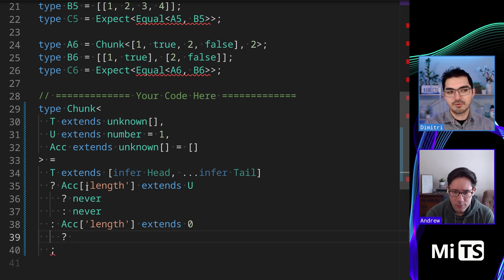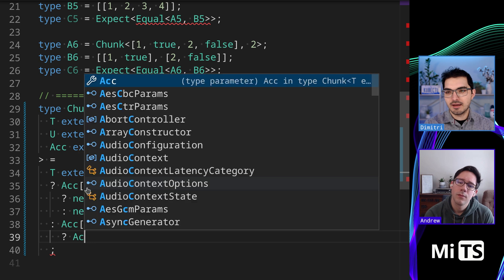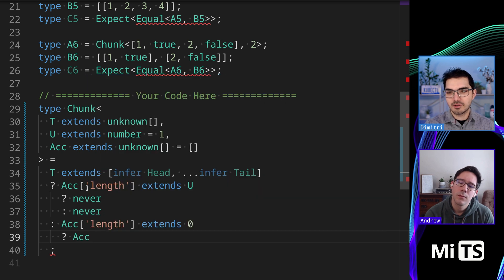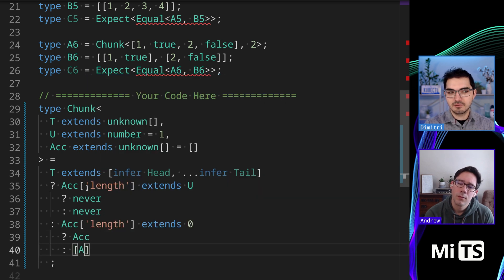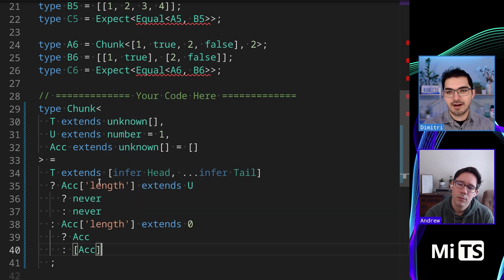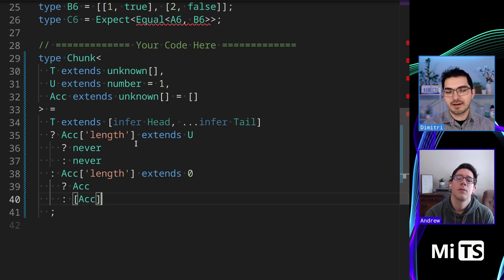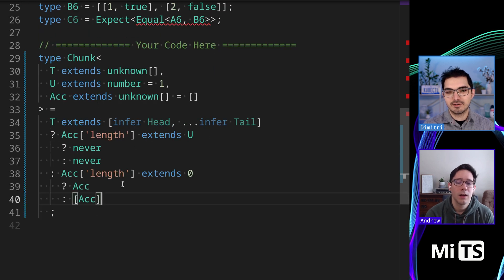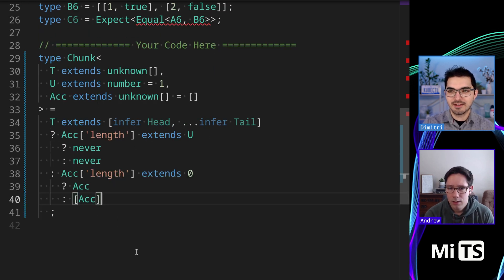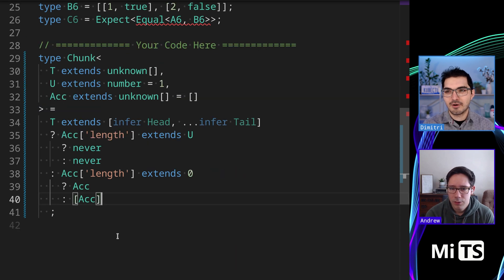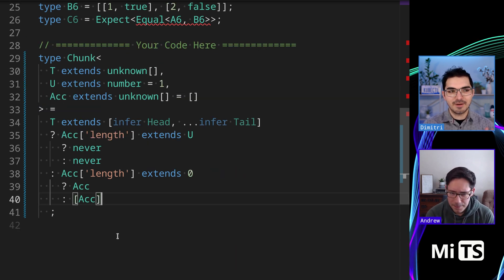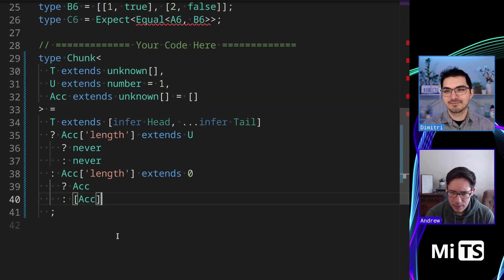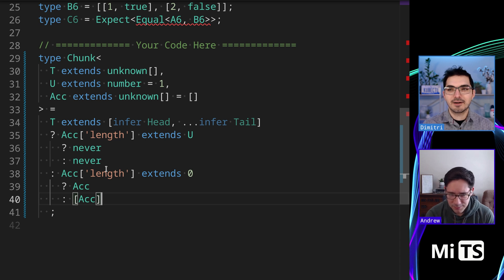So we just return the accumulator, right? We have to check if it extends zero because we might have some values left, and we'll return it like this because we have to wrap the accumulator in a tuple itself to be returning on the base case. Does this all make sense so far? I think so, yeah.